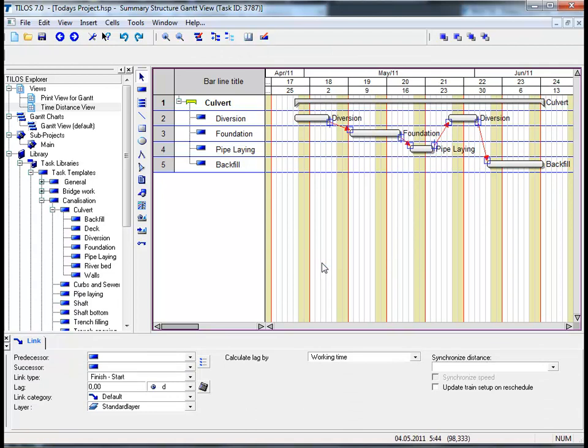We can see now that the formerly unlinked tasks have been linked with one another. If we proceed to the details toolbar at the bottom of the page, we can actually determine the lag between each specific task too.